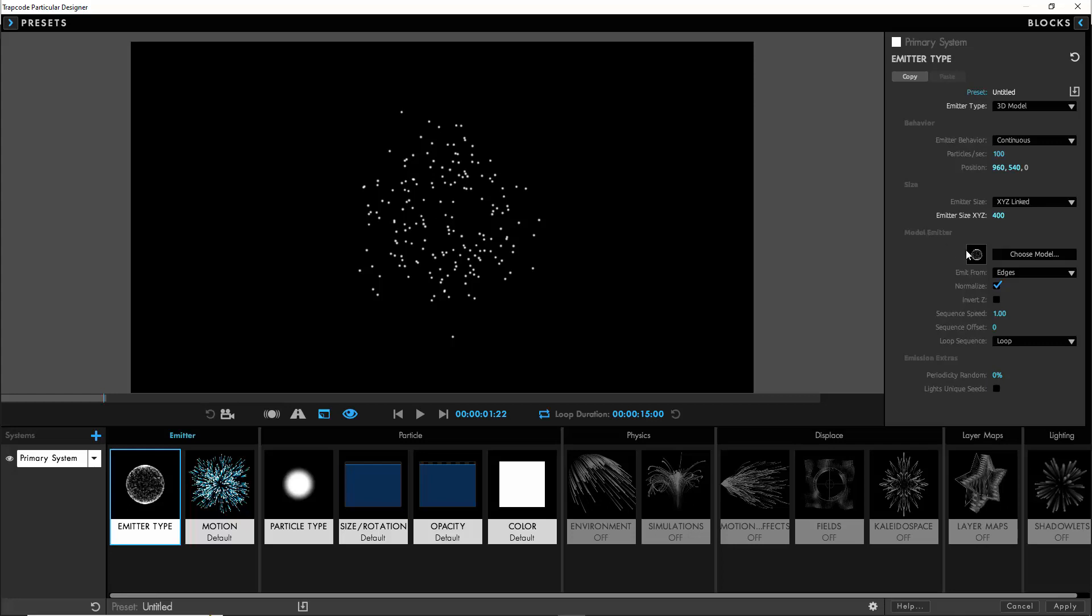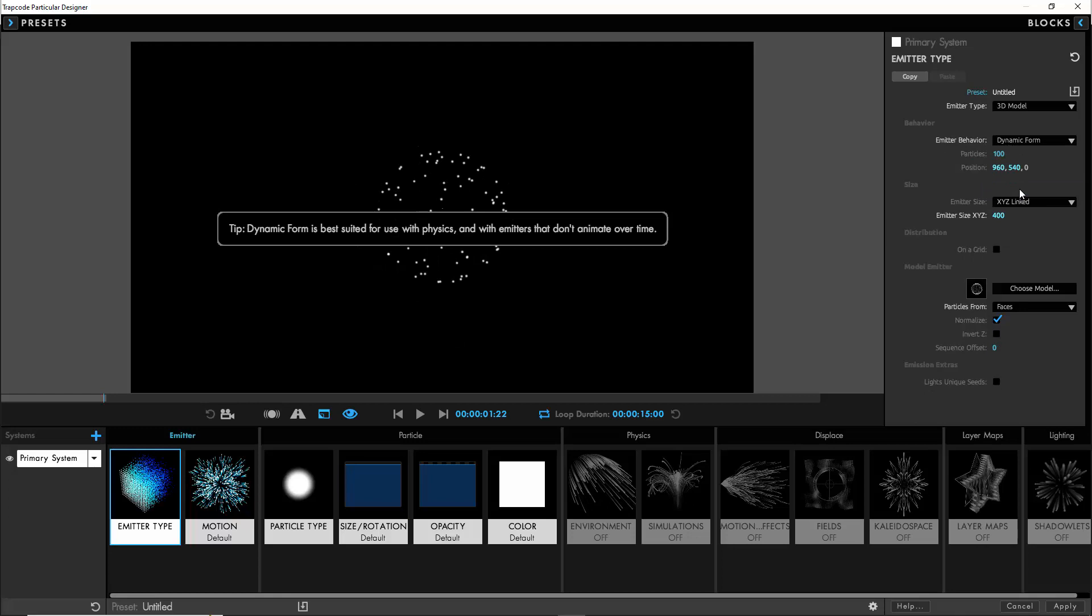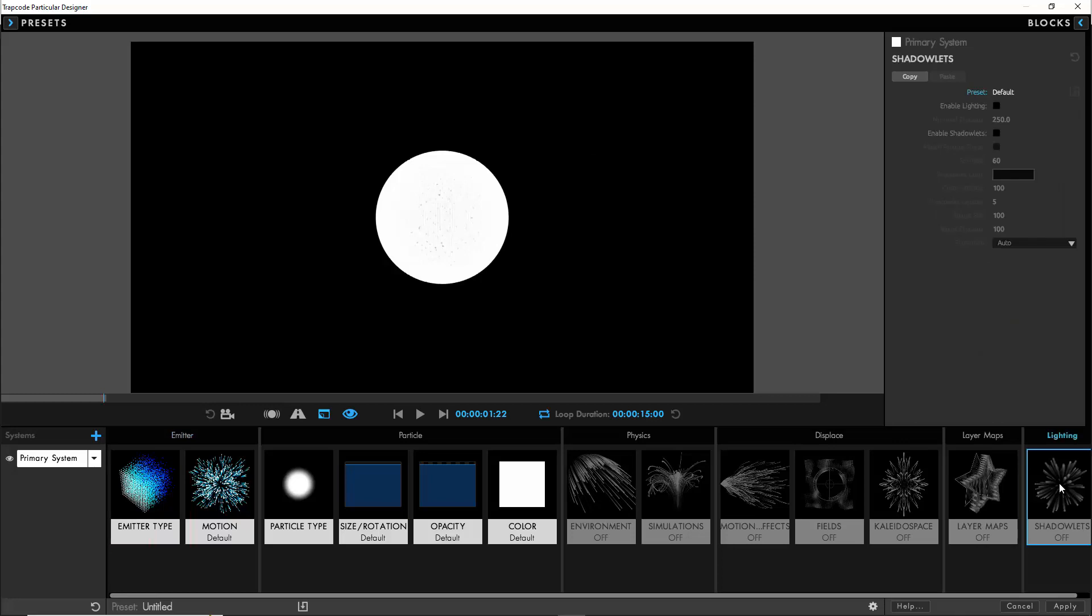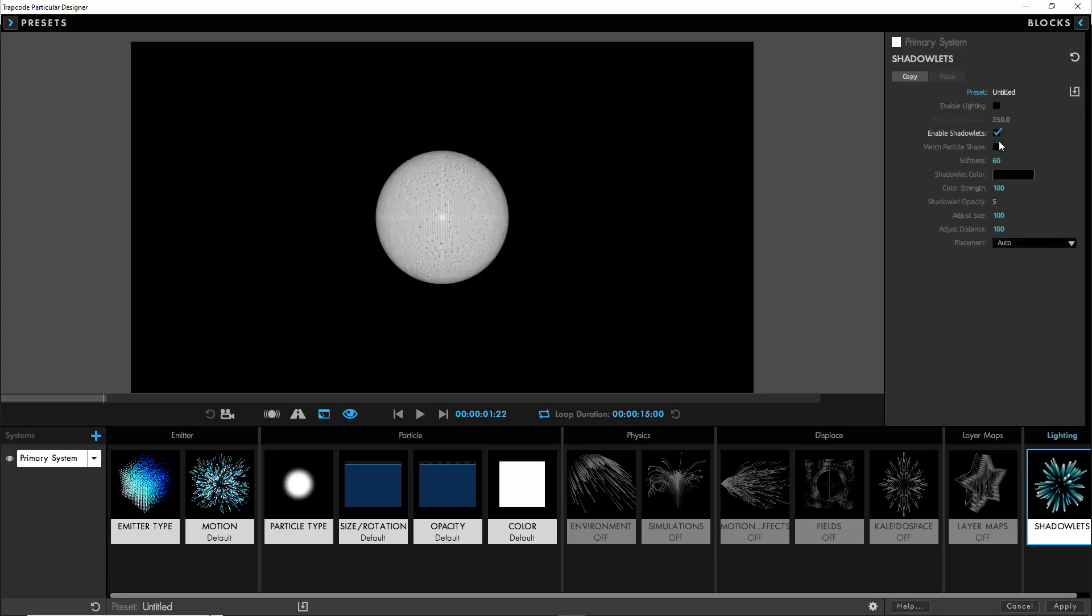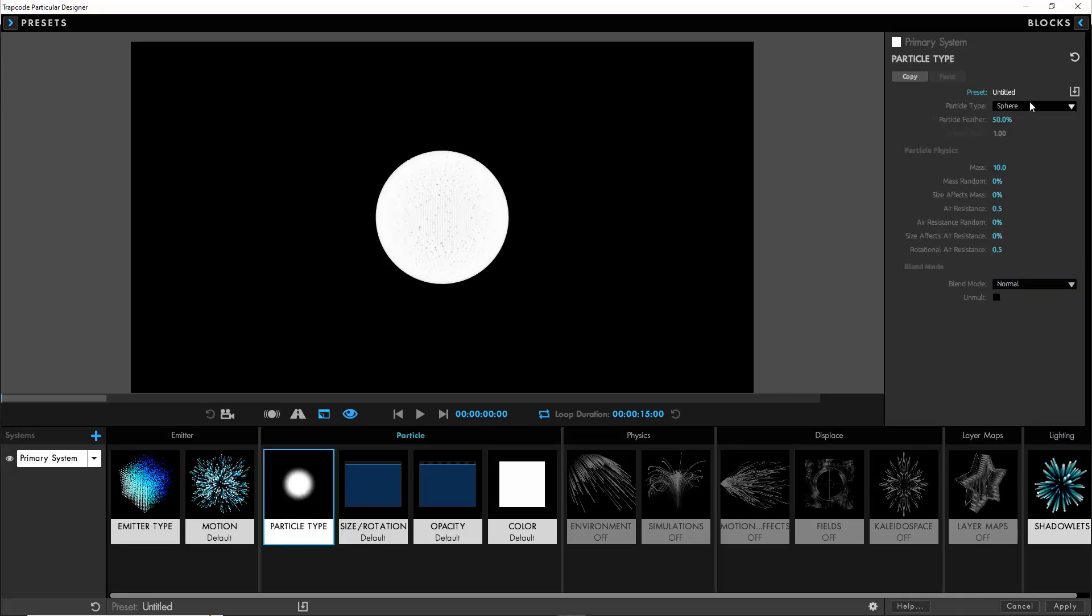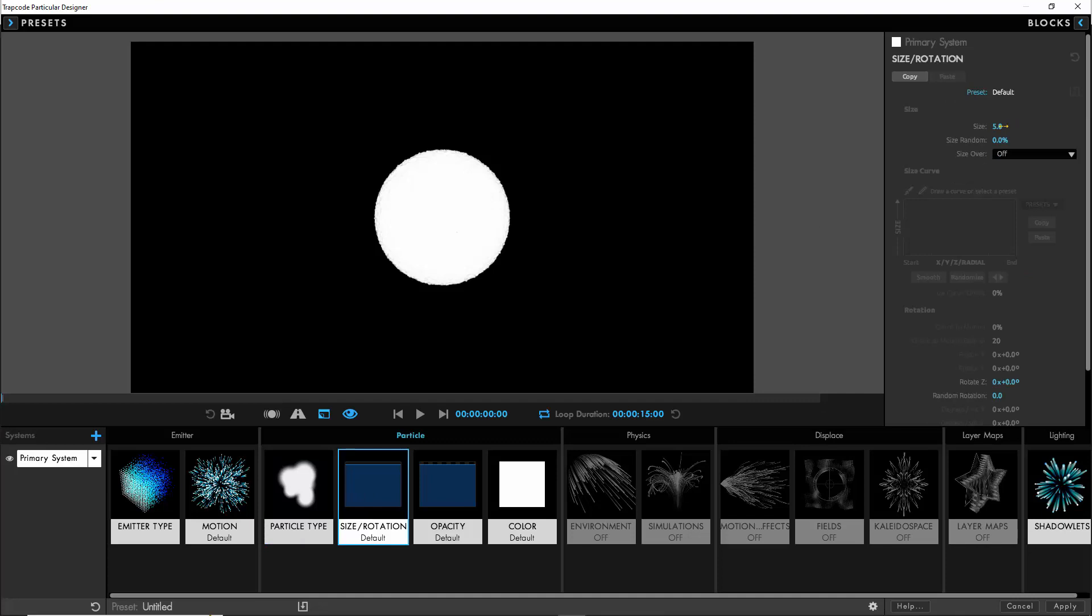Set the emit from to faces and then we're going to change the emit behavior to use dynamic form. If we select on a grid that will completely fill our sphere with particles. We'll enable the shadlet so we can get some shading going, reduce the color strength to 75, the adjust size to 75, distance 300, and we use project for the lighting direction.